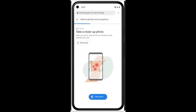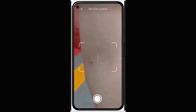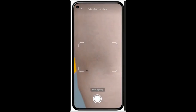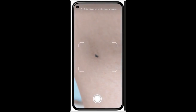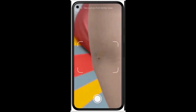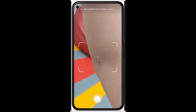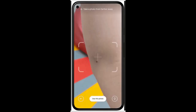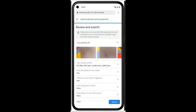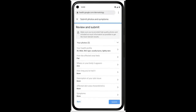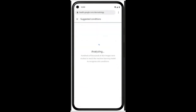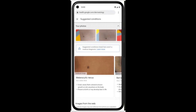At Google I/O 2021, Google shared a preview of an AI-powered Dermatology Assist tool that helps anyone understand what's going on with issues related to their body's largest organ — their skin, hair, and nails.